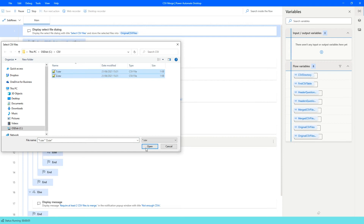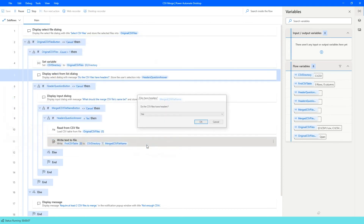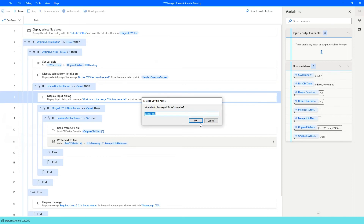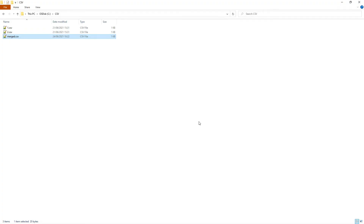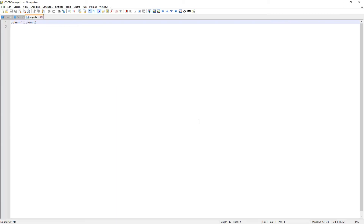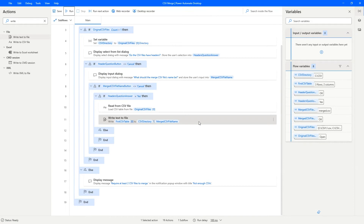Let's run this — select both files, say yes to headers, keep the same file name. Looking at the generated merge.csv file, we can see it has been created and contains just the header row: column one comma column two. Back on Power Automate Desktop, we now need to continue building out the header-equals-yes portion.